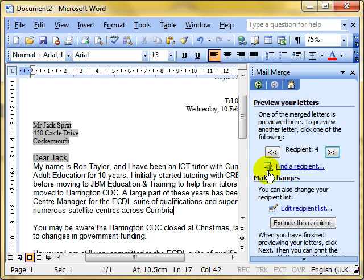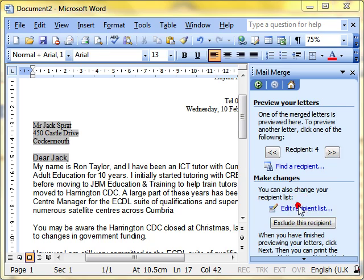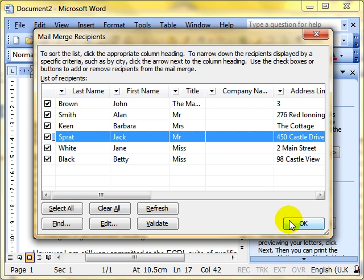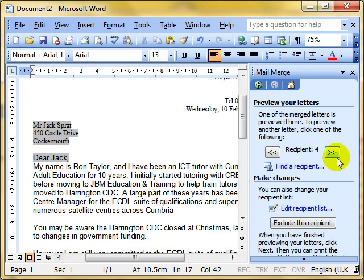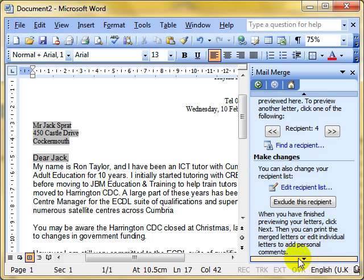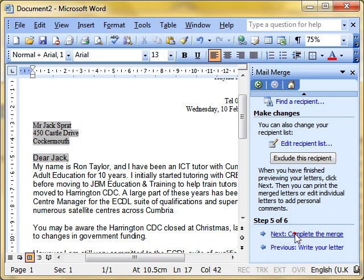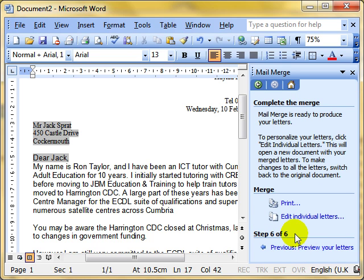At this stage we could go back and edit the recipient list to choose who we want to send it to. But I want to send it to everybody. So have we finished previewing the letters? Yes, that looks fine to me. So we finish with that step. We can now complete the merge. That's the next step.